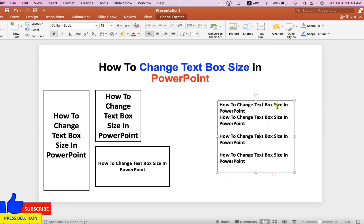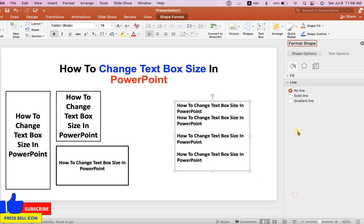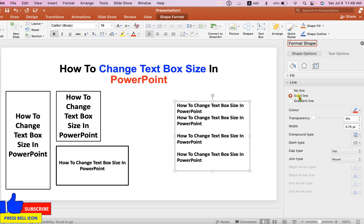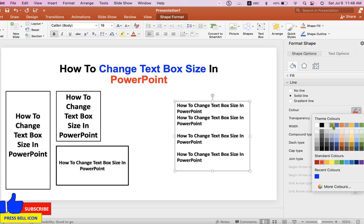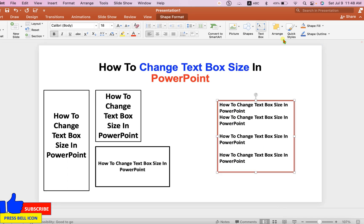If you want outer border to this text box, just go to the Format Shape. Under the solid line, select the color of the line, for example, red color. And under the width, this is the thickness, so let's say 4 points. And you will get the border for your text box.